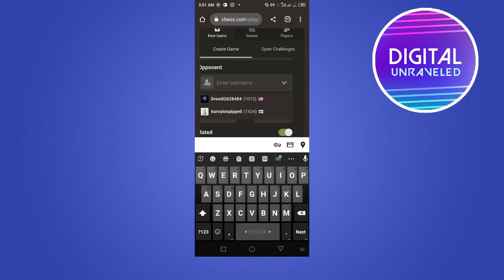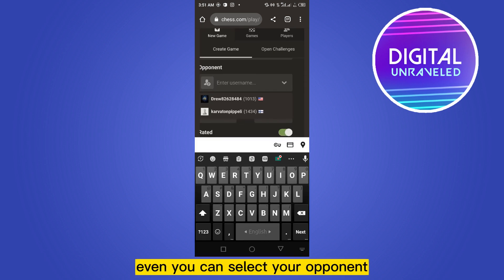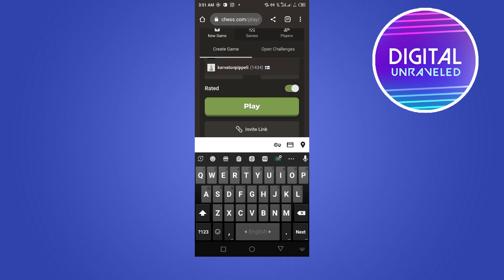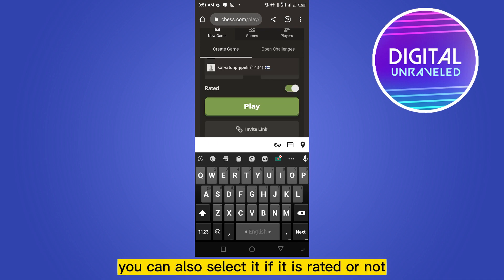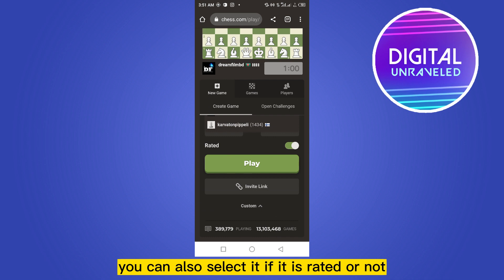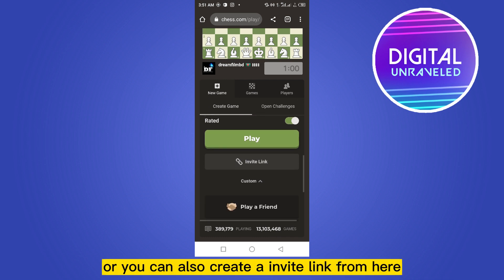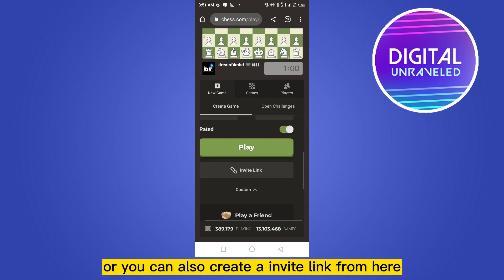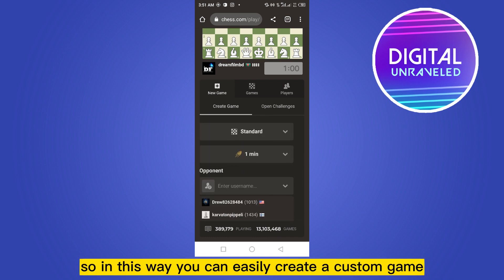You can select the opponent's side, and you can even select your opponent from the opponent button. You can also select whether the game is rated or not, and you can create an invite link from here. So in this way you can easily create a custom game on chess.com.